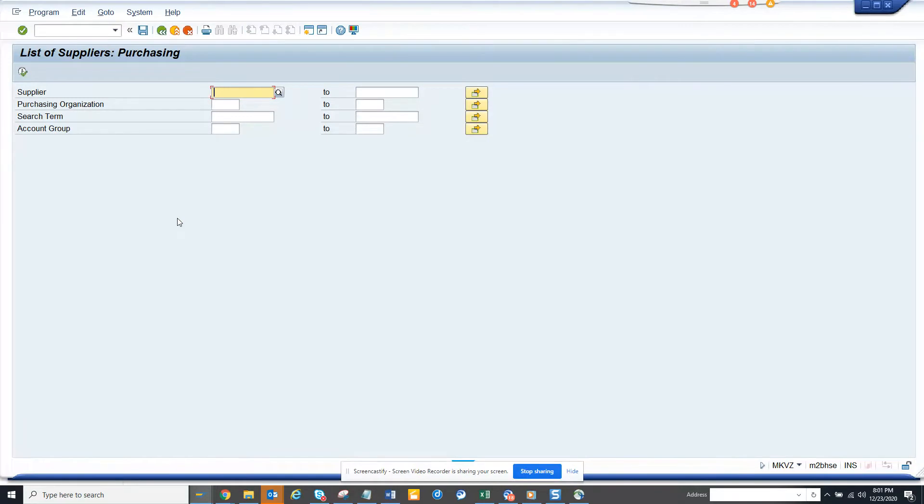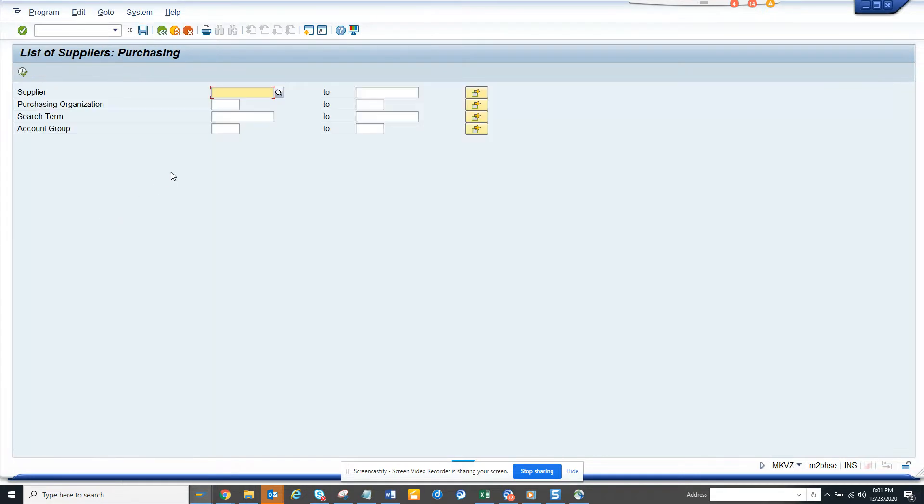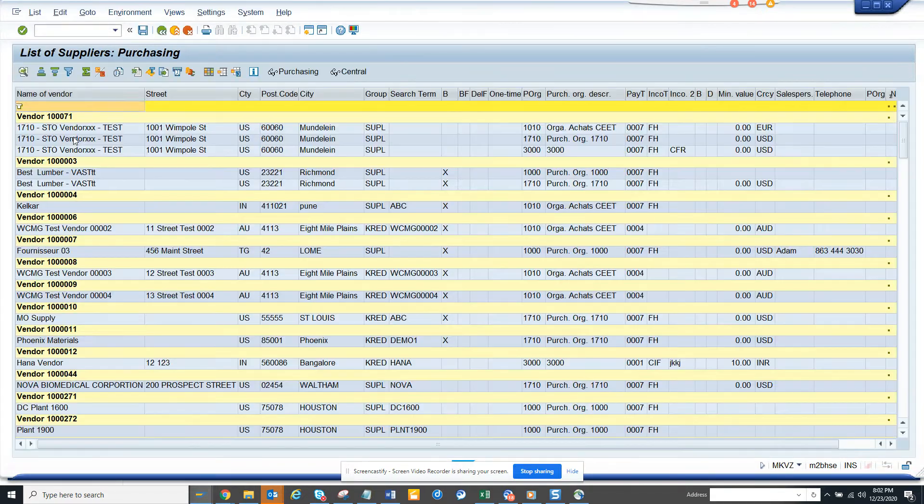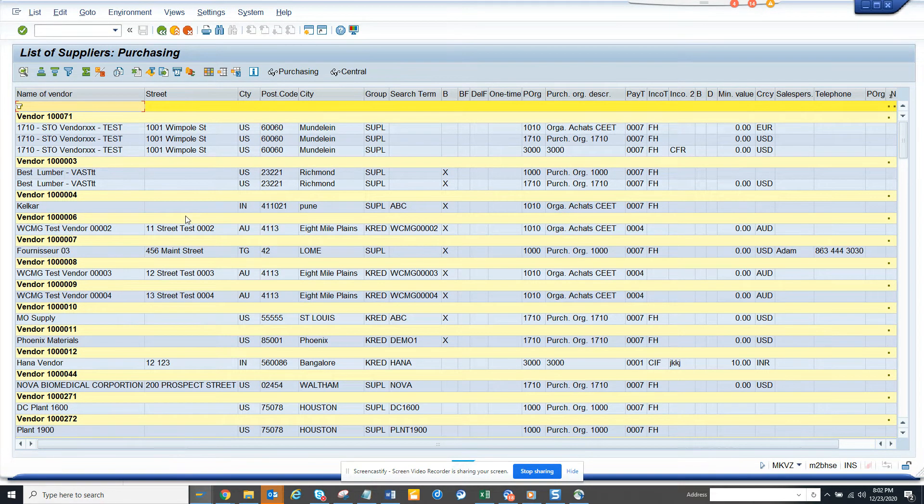So you double click on this. The transaction code, if you notice, is M-E-M-K-V-Z. The moment I do this, I can get all this, and if I execute it, it gives me all the vendors that have been extended to purchasing data.